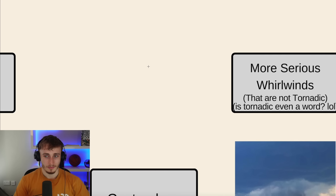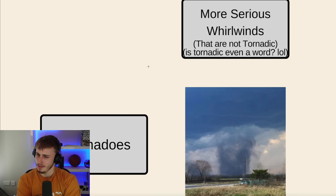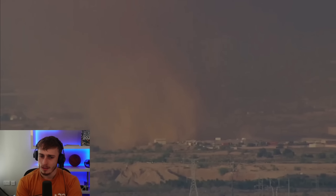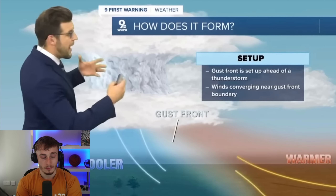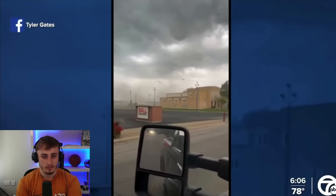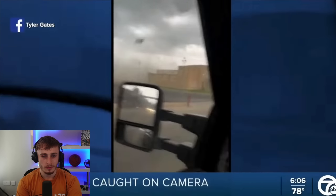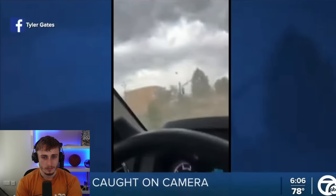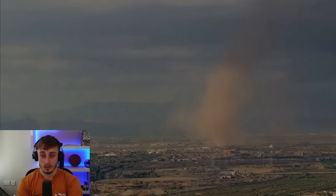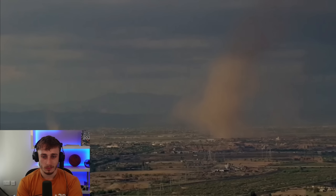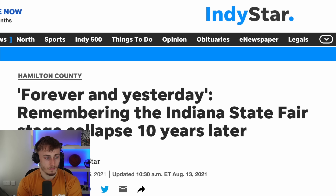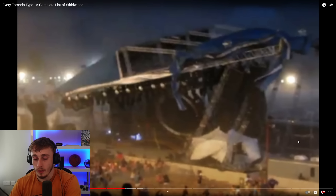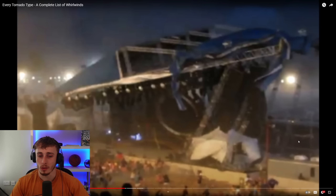Moving up in intensity — still not at tornado level — we have the gust nado. Like traditional tornadoes, these occur during thunderstorms but they're not the same thing. A gust nado forms from a gust front or thunderstorm outflow — when a storm rolls in and the winds suddenly pick up. These strong winds can form eddies that look like ground-based swirls of dust and debris. Gust nados are ground-based and do not connect with the cloud above. They can be dangerous — some speculate a gust nado caused the stage collapse at the Indiana State Fair in 2011.